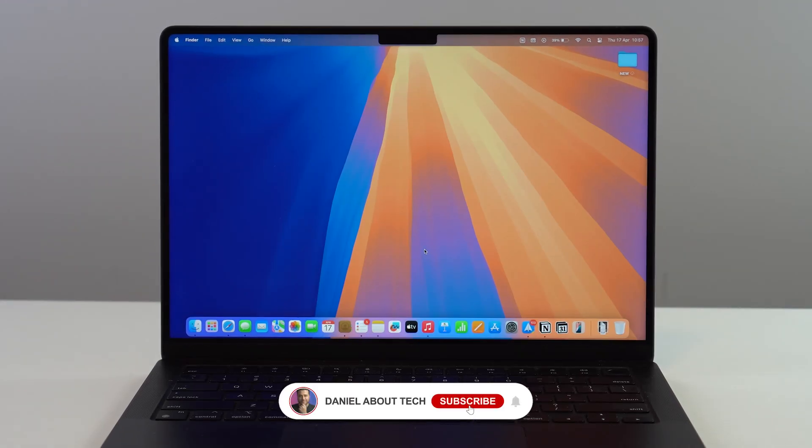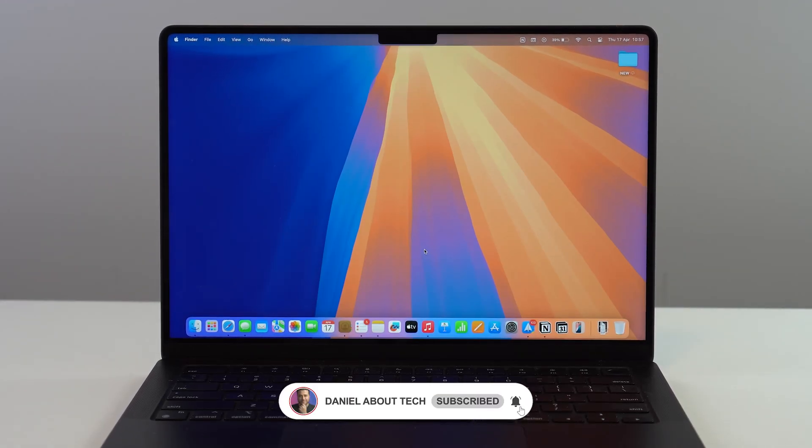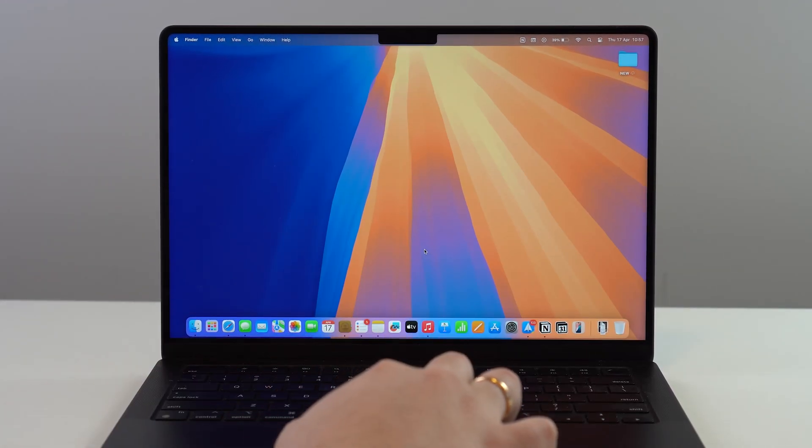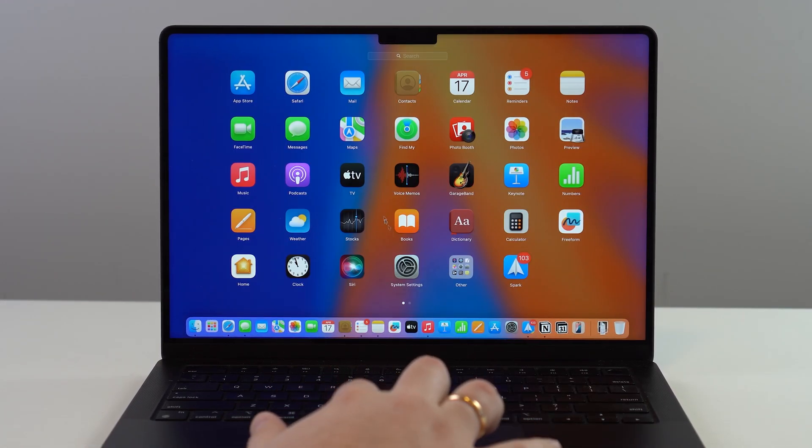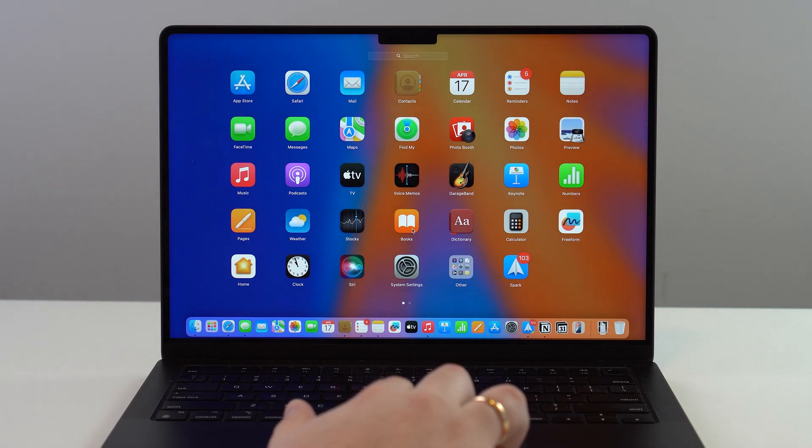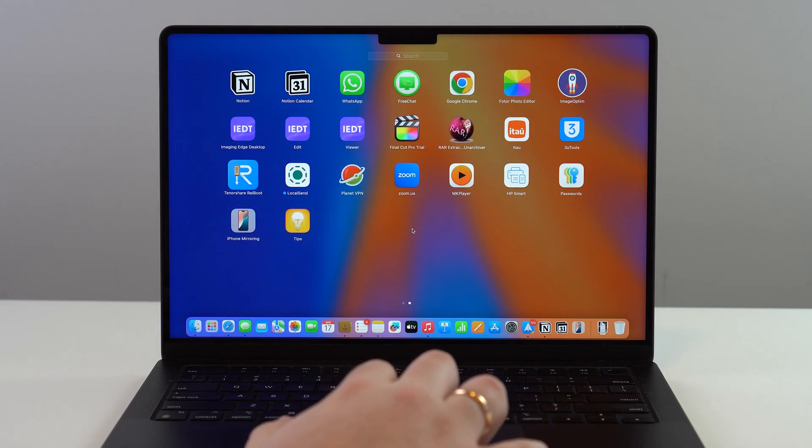How is it going everybody? You're watching Then About Tech, and today I'm going to show you how to completely uninstall and delete Mac apps.